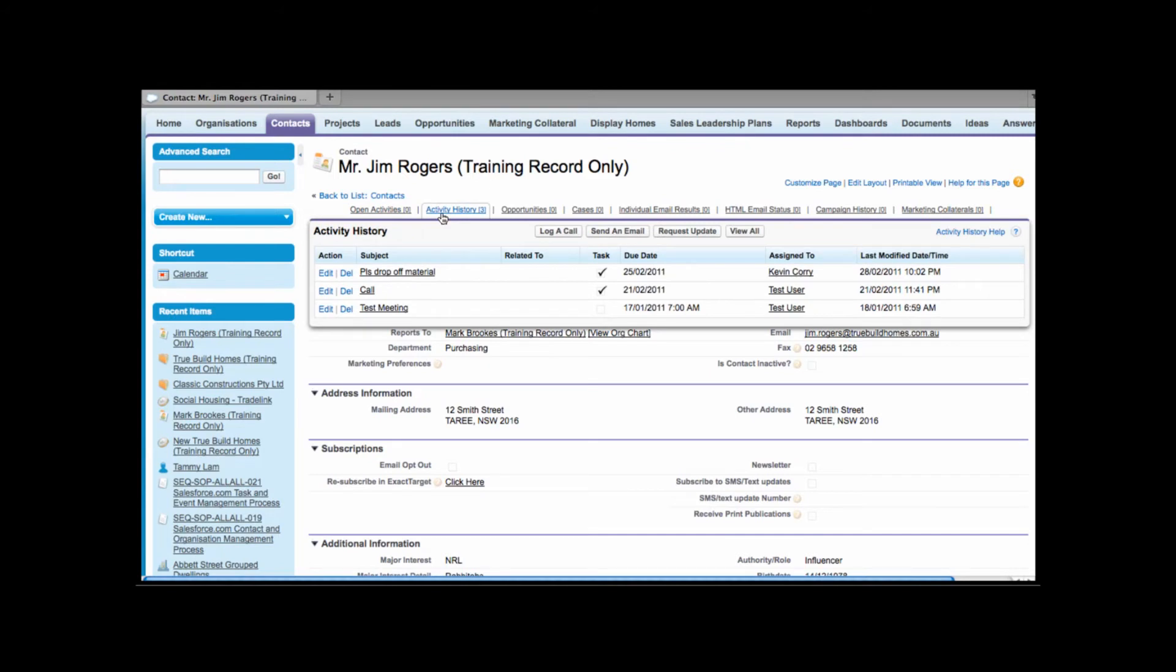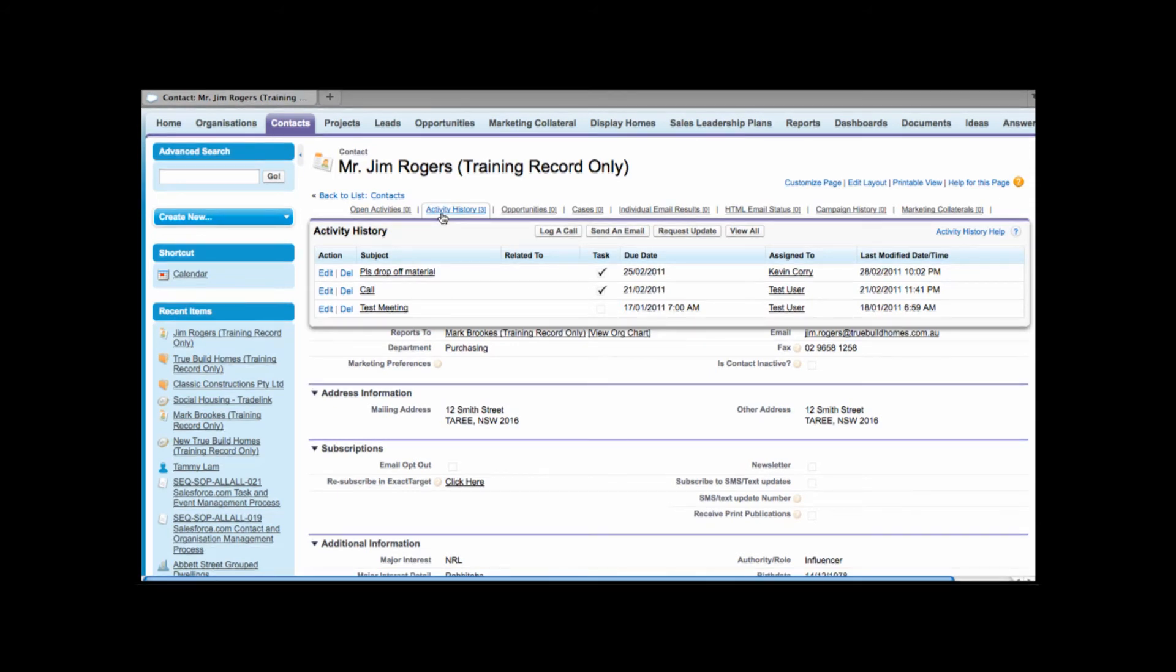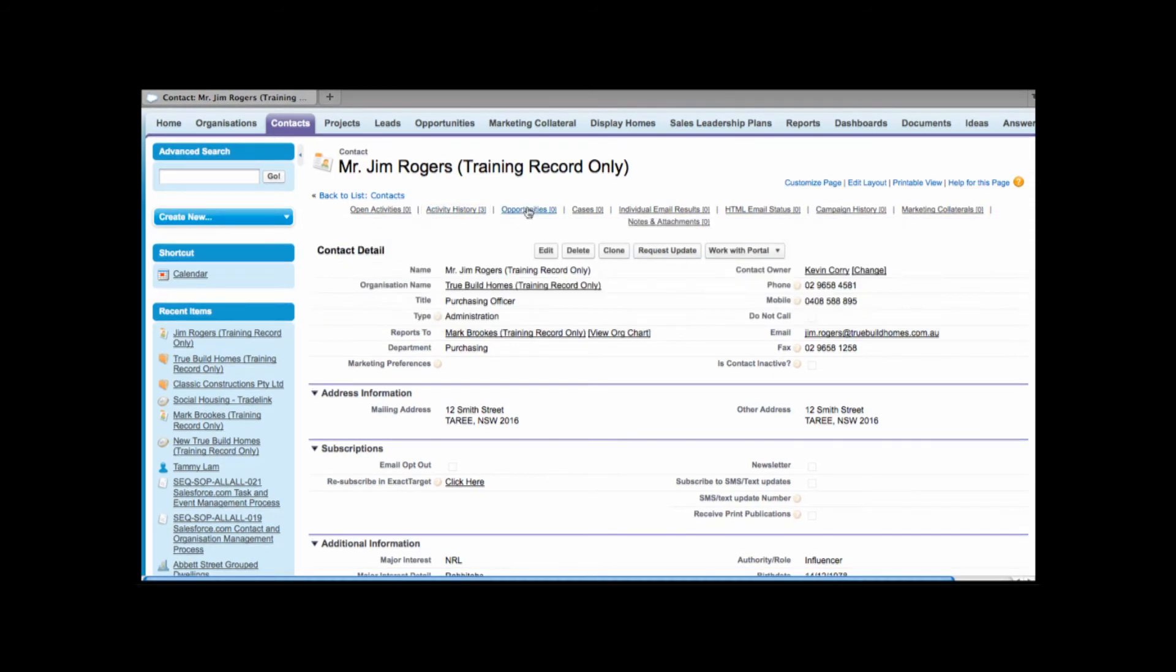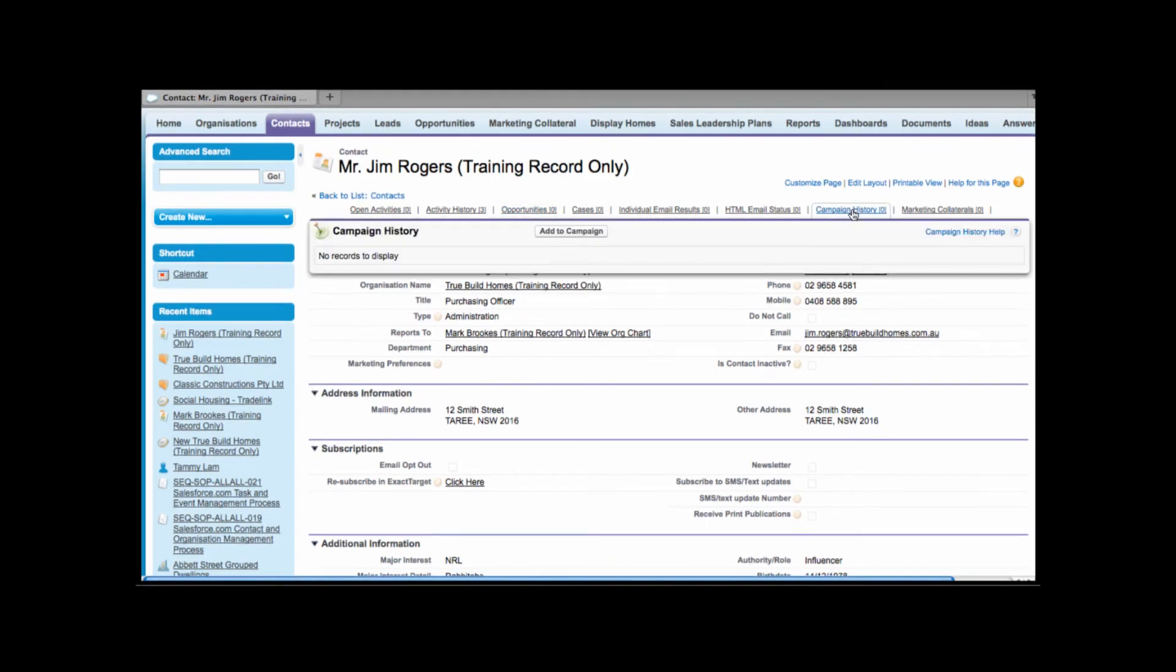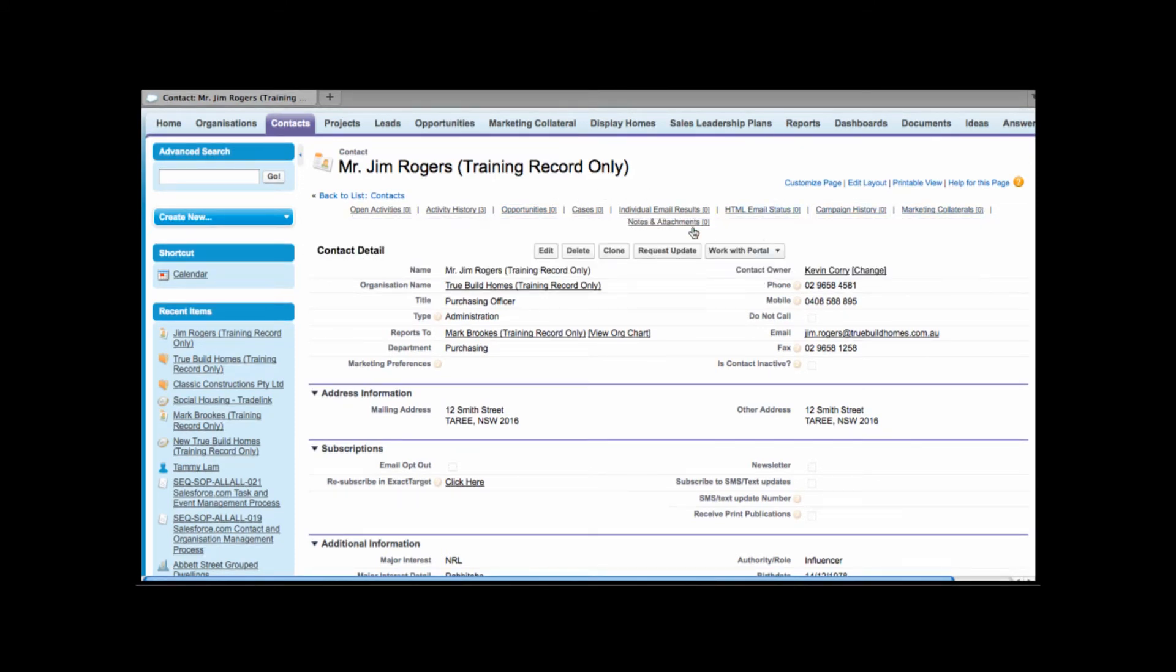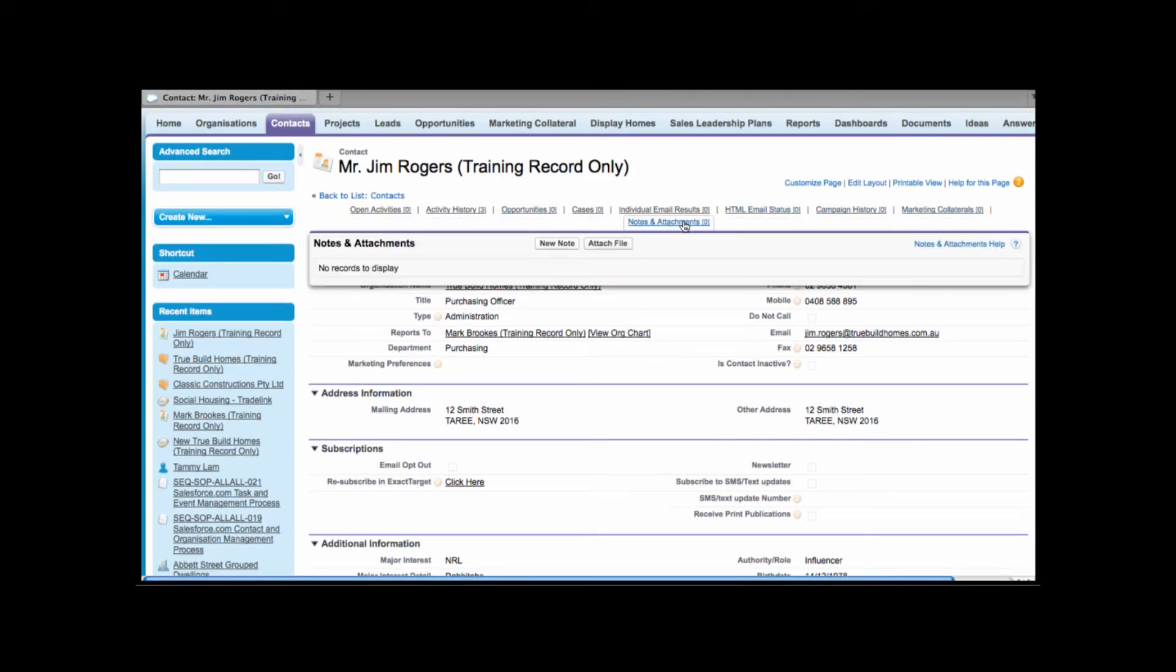Next to it we have activity history. Activity history will include things that have already happened in the past so again meetings that have taken place or calls that have already been made or even emails that have been sent out. Opportunities would show any opportunities that you're currently working on that's involved with this contact. Track marketing campaigns, marketing collateral, and also additional notes and attachments.